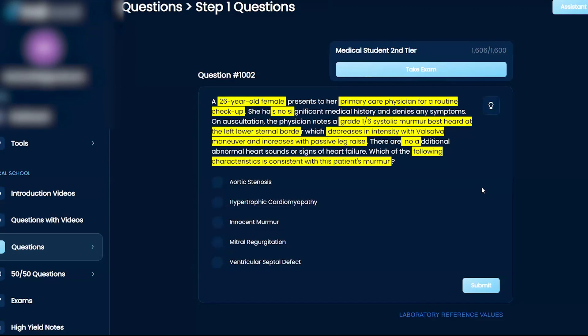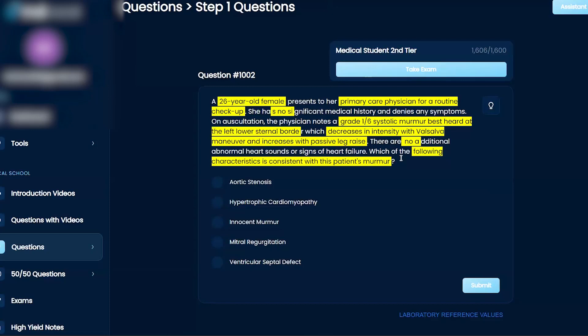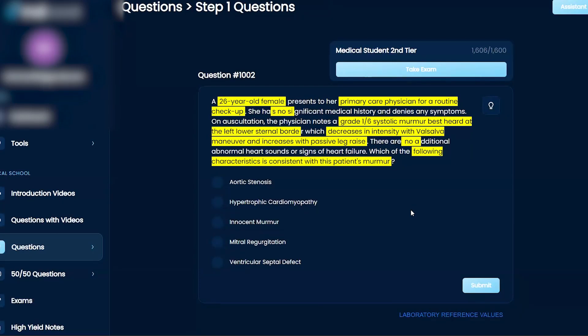On top of that, it's at the lower left sternal border, which is where we can hear technically VSDs. 26-year-old female. The murmur decreases in intensity with valsalva and increases with passive leg raise. So maybe if you have an increase in venous return, the murmur increases in sound in comparison. That would be another clue.